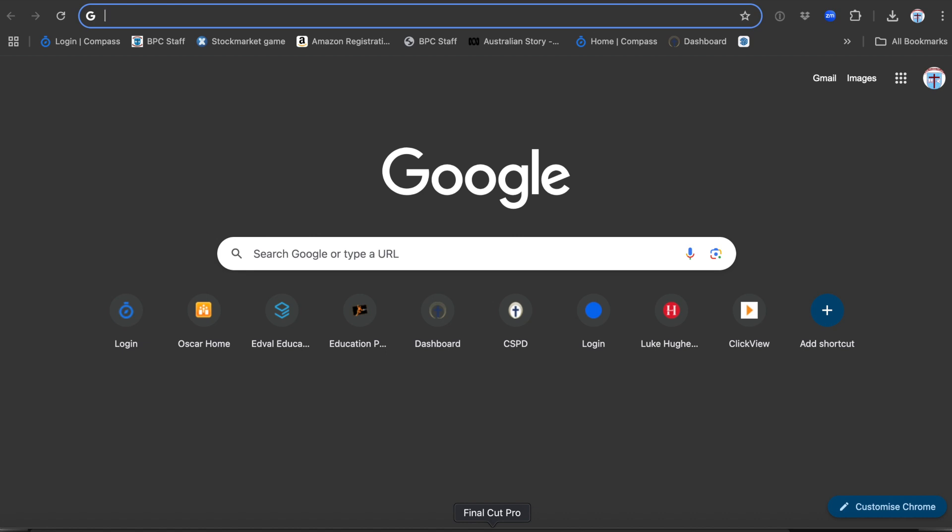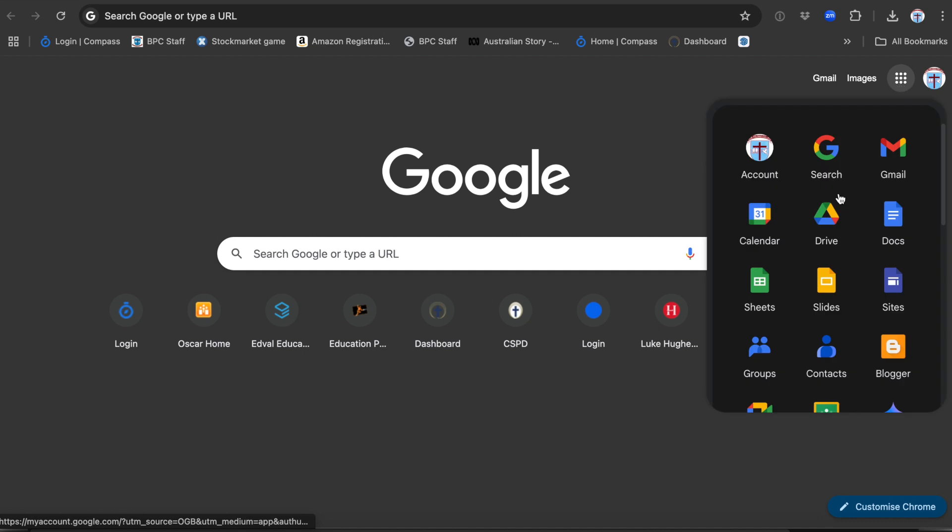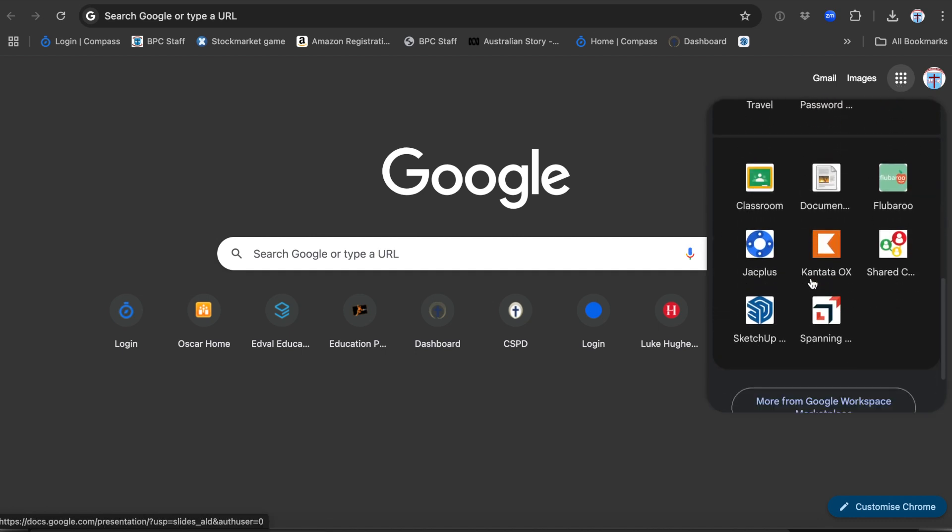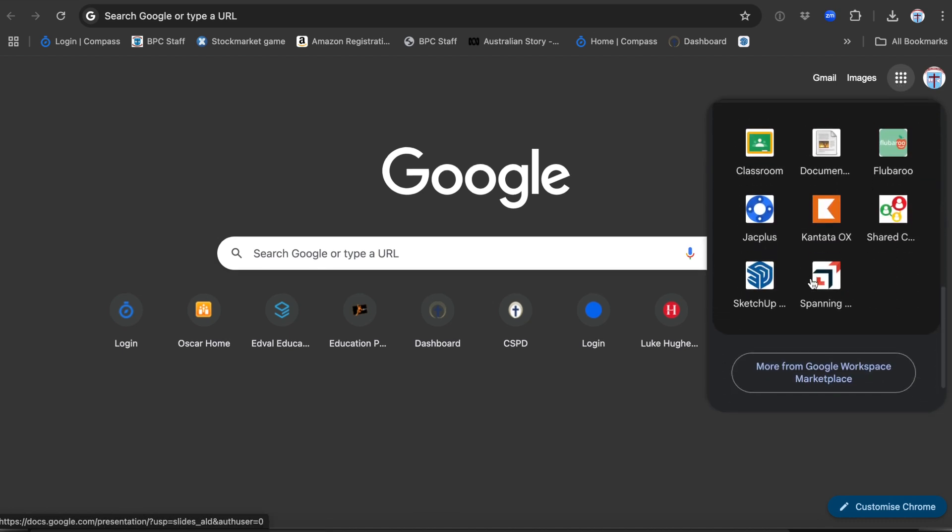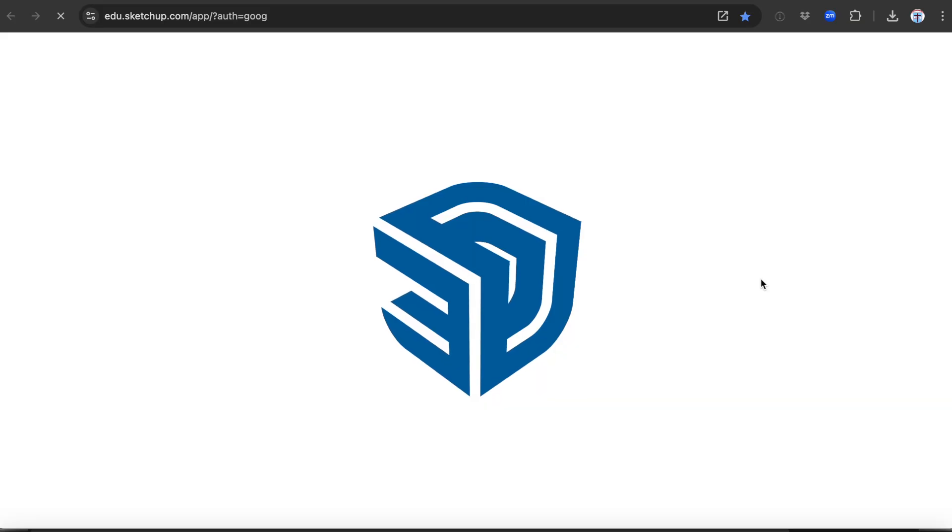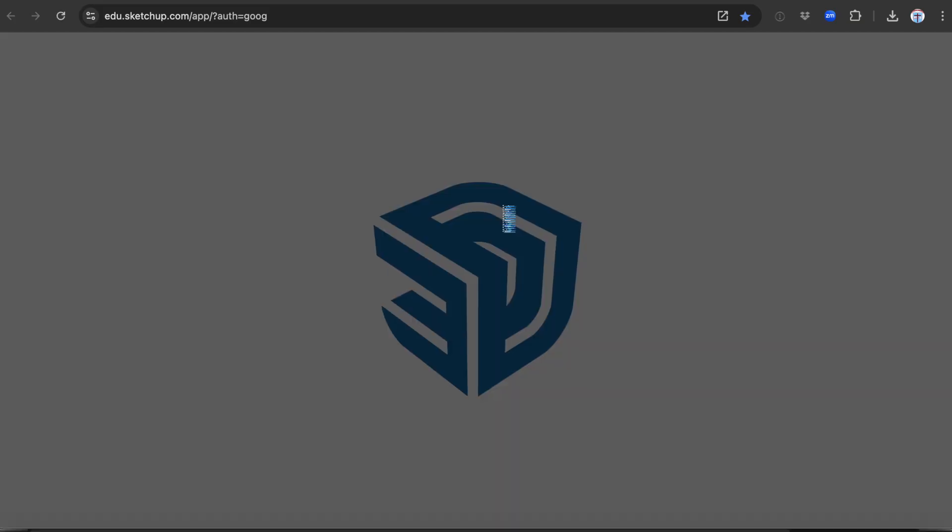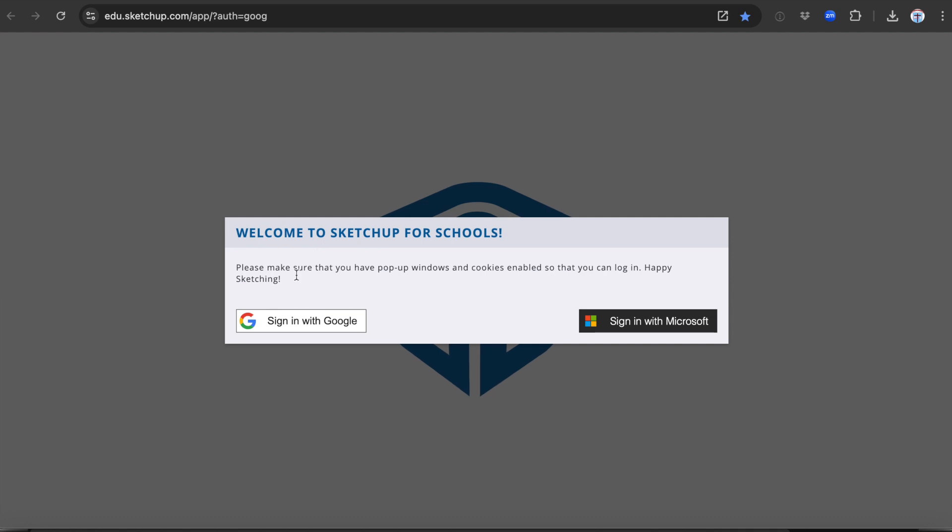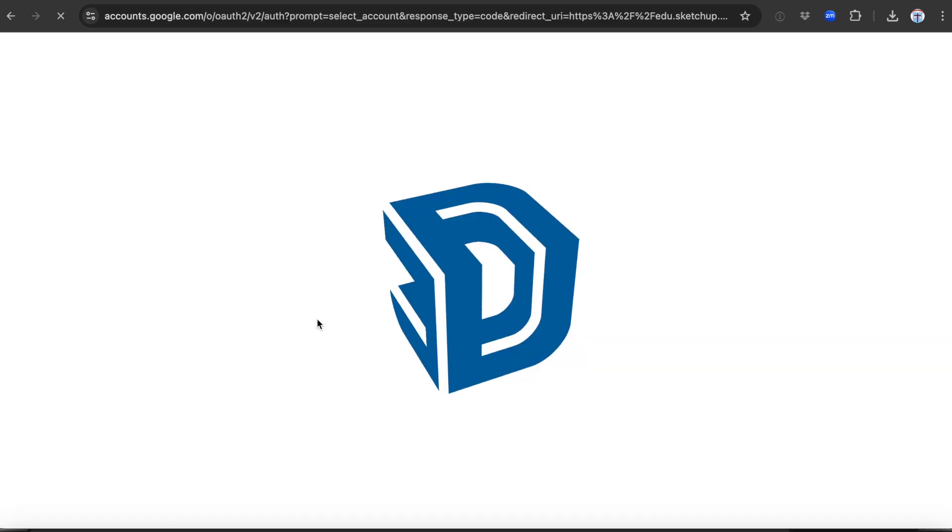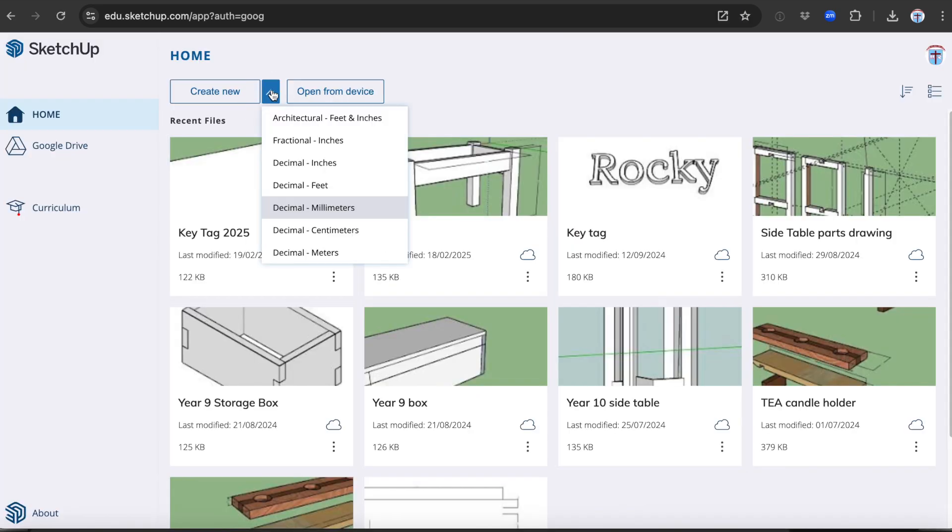The first thing you want to do is to open up a new window in your Google Chrome web browser. Come up to the nine boxes over on the right side and click. You can scroll down until you find the Google SketchUp icon and click. It will open and it's going to ask you to sign in. Click sign in with Google. Come up here to the small arrow and click and come down to the millimetres option and you're going to end up with a window that looks very much like this.